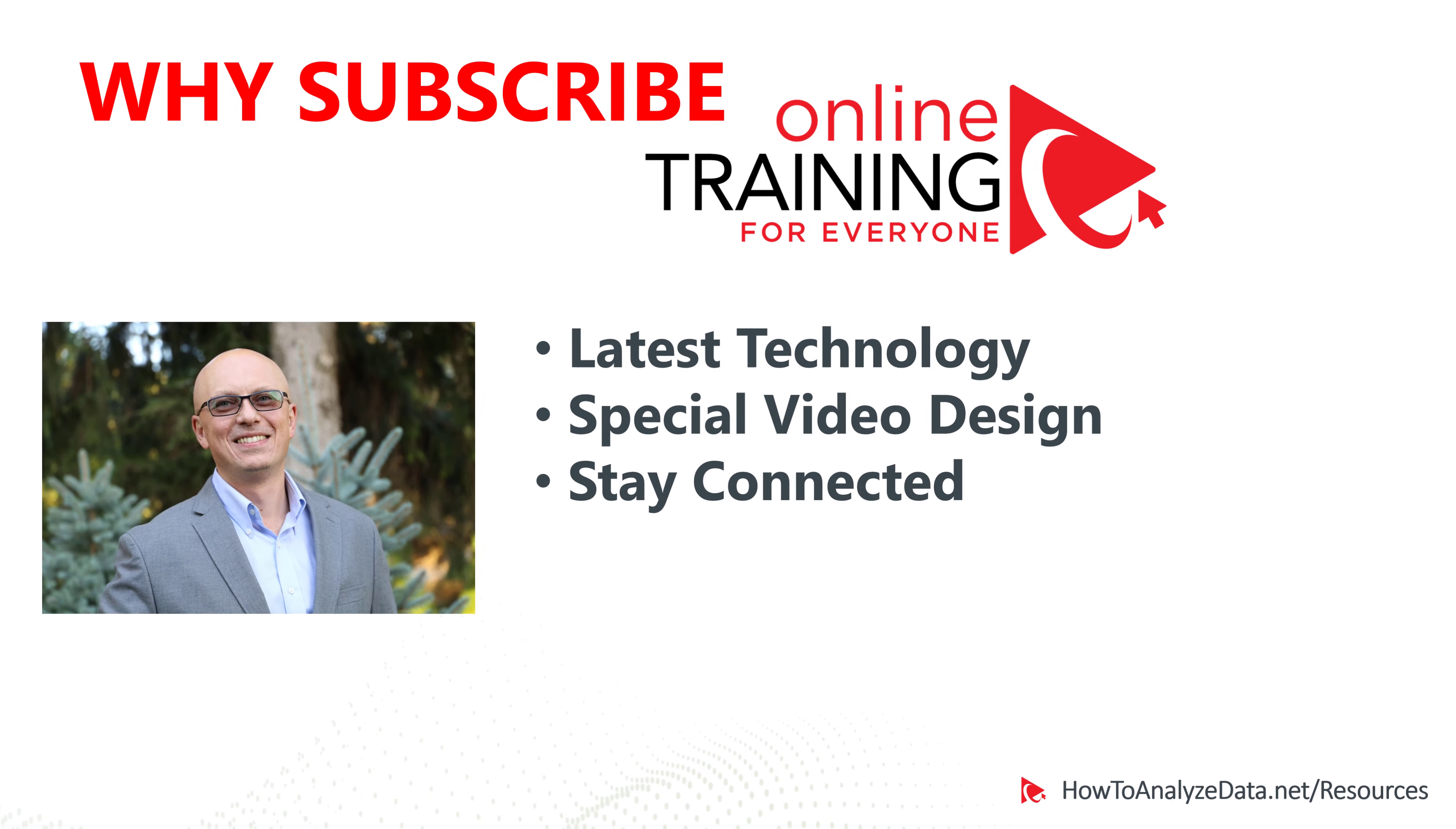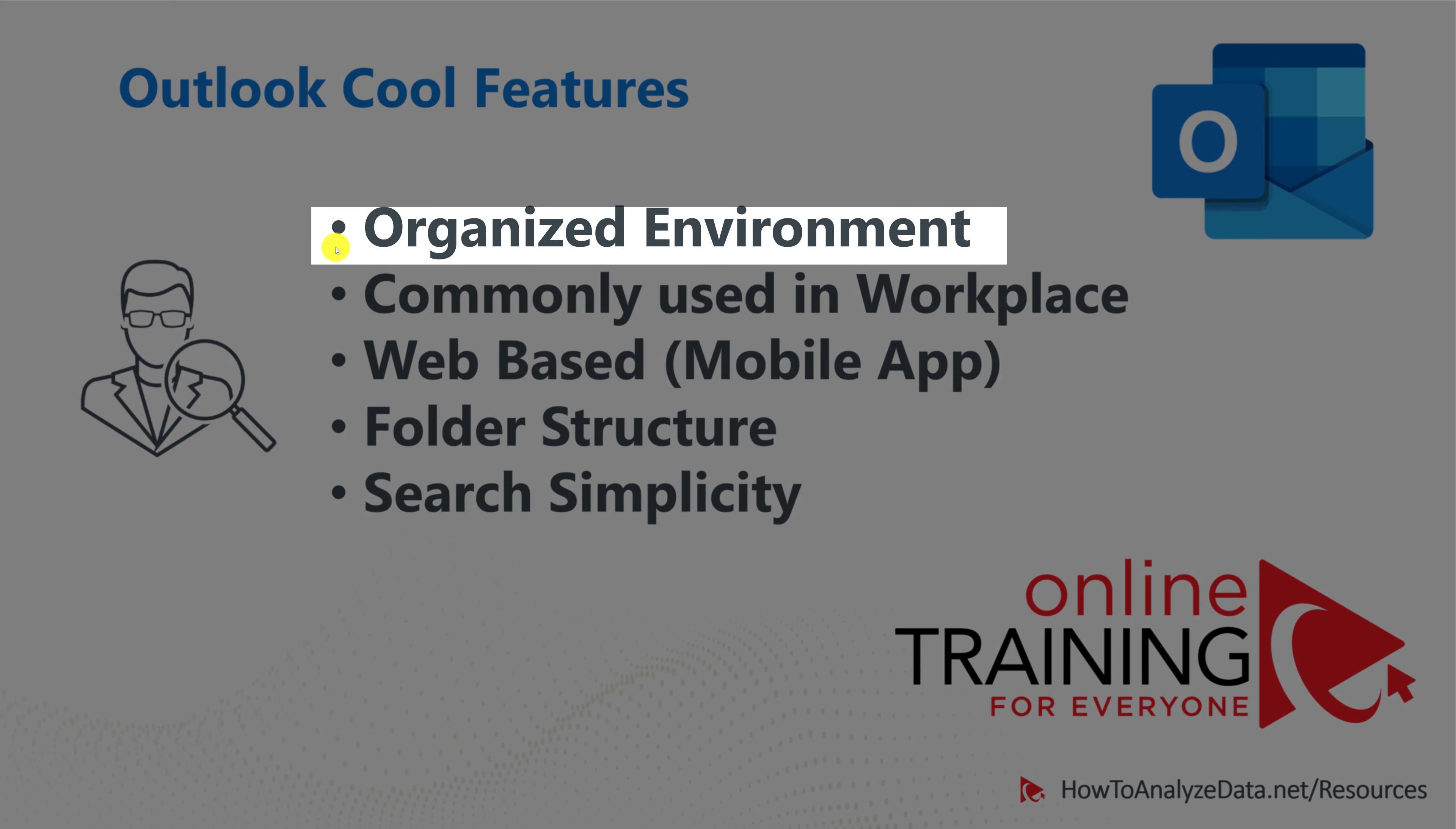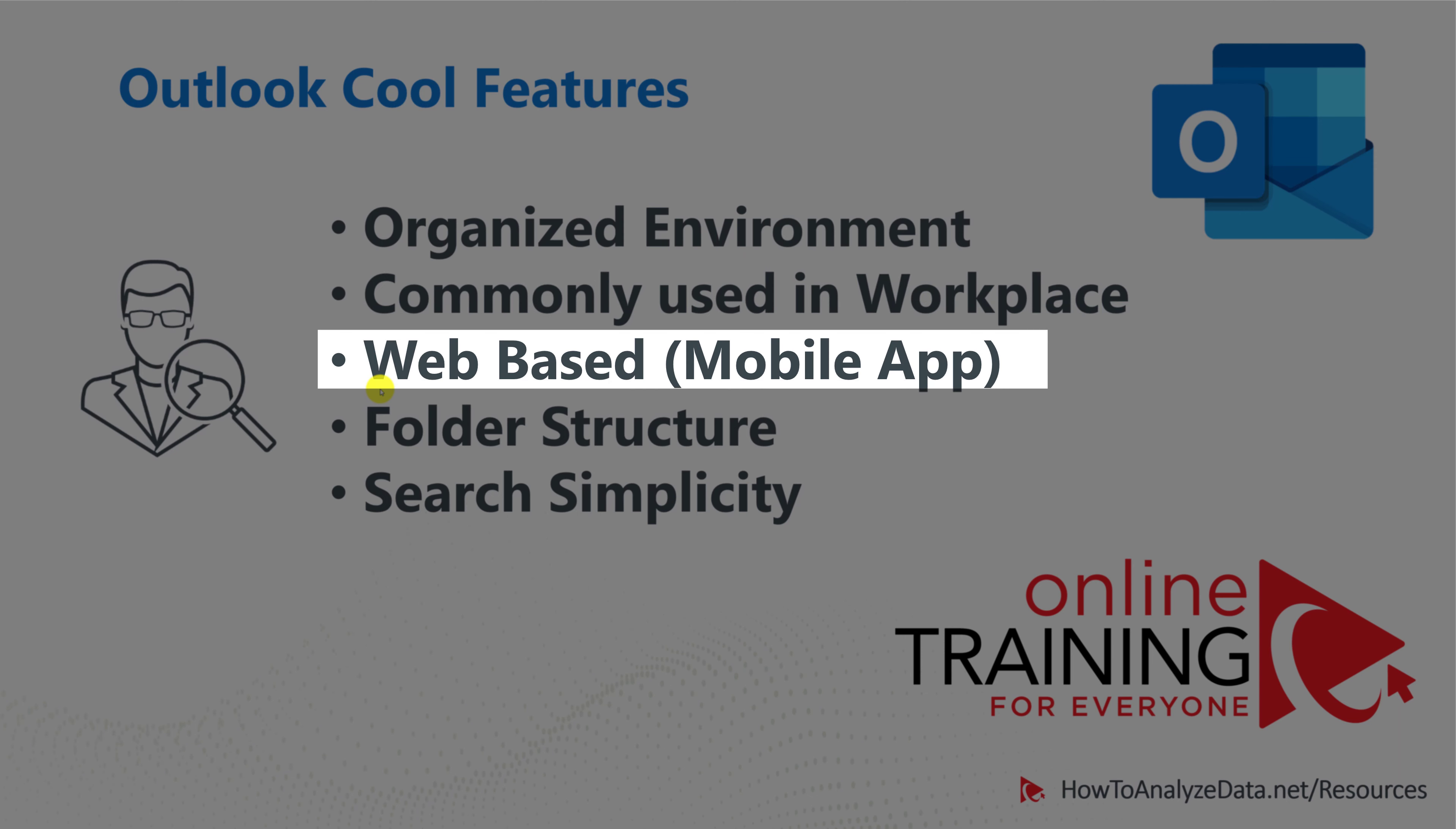Speaking about productivity innovation, let's talk about Outlook's cool features. It is an organized environment, everything here is in one place. Outlook is one of the applications most commonly used in the workplace. You only need to learn it once and then you can enjoy whatever version your company has because they're very similar. This particular version that we're looking at is the web-based, but there are also mobile versions as well as the desktop versions.